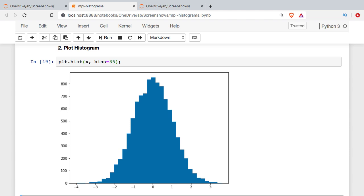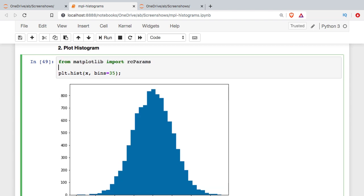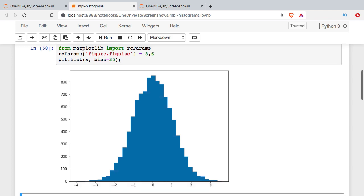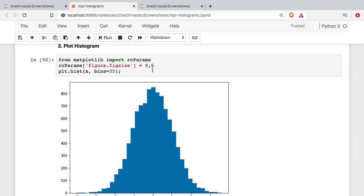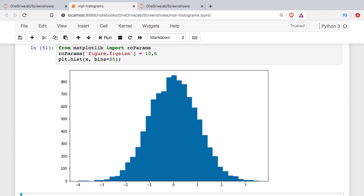I'm going to make a change to the size of the graph — import the parameters module and set the figure size. The parameters are stored in a dictionary, so I'm going to reference the key and set its value. This depends on how big you want your graph to display. I'll try 8 by 6. There it is, more spread out. You need to decide how you want your graph to appear.